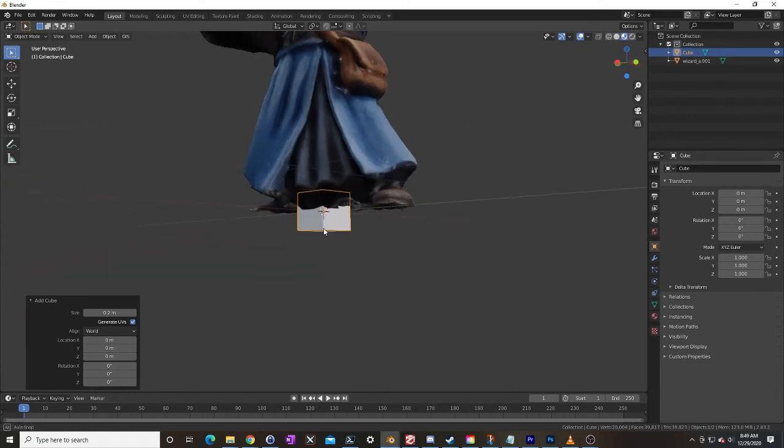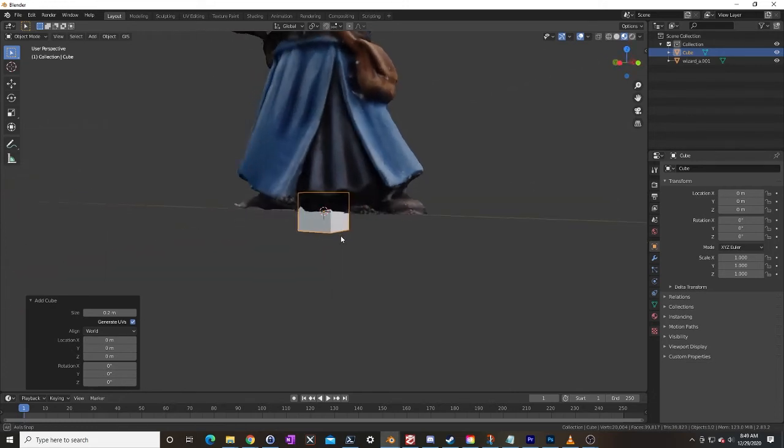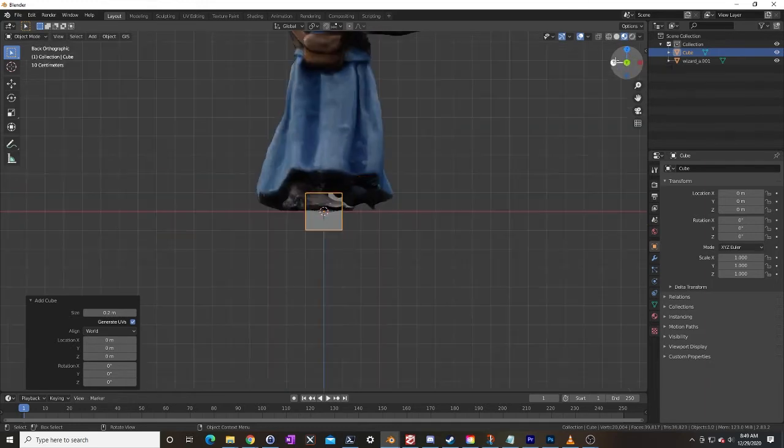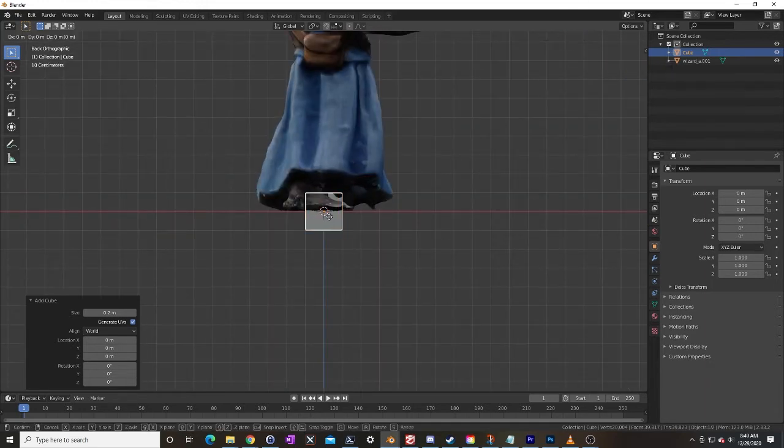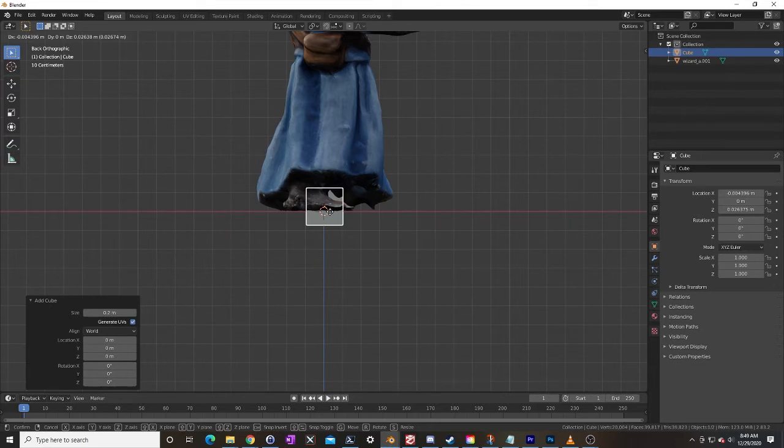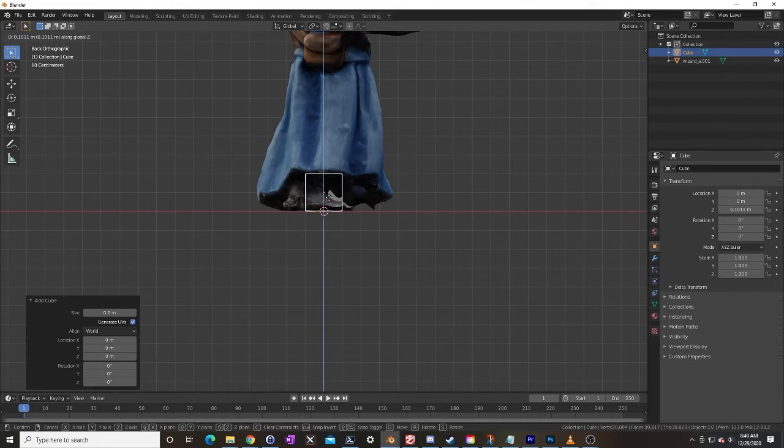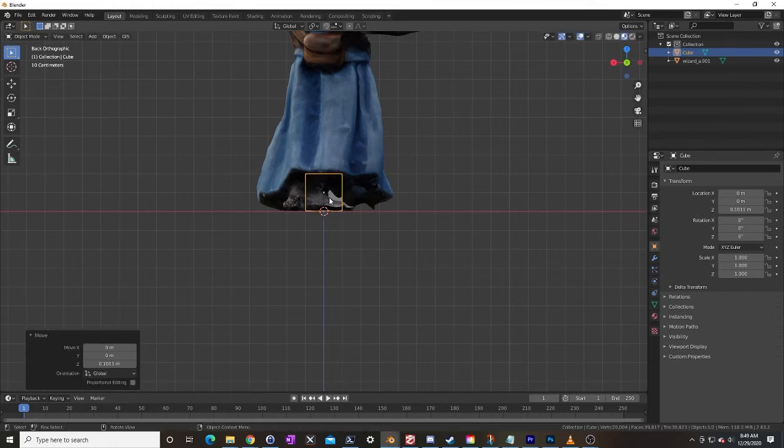So that it is flat on the ground as well. So we'll use one of our orthogonal views here, click on the Y, just G for grab move, let's hit Z for the Z axis and let's move this up so it's nice and even.